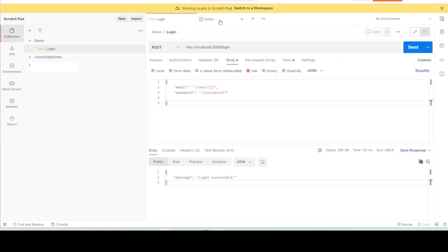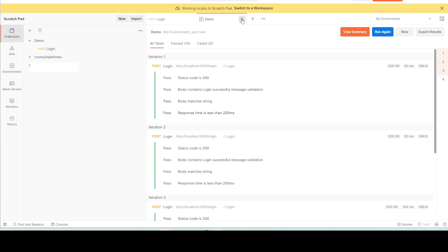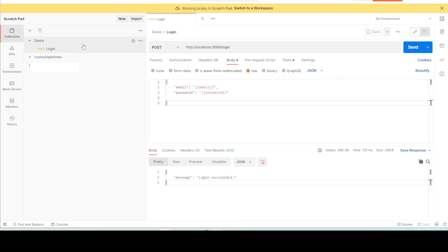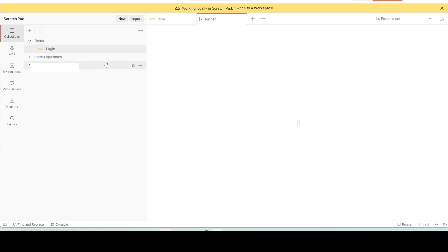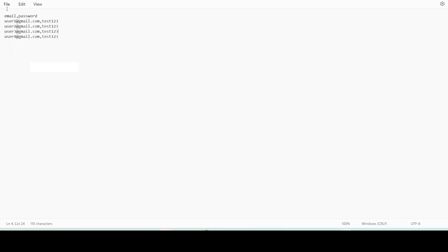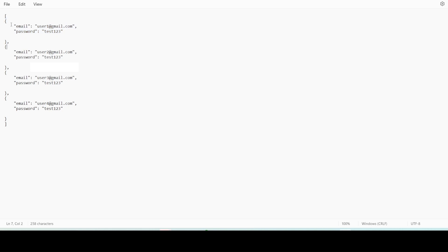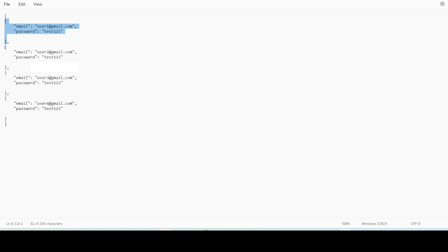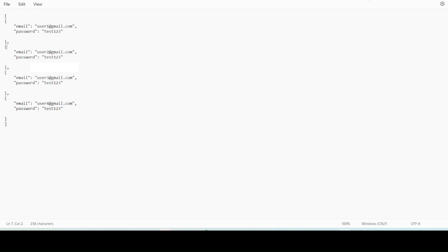Now let me show you how to run the same request multiple times using JSON data format. In the JSON file, similar to CSV, we mention 'email' and 'password' but inside JSON objects. I have provided four JSON objects, one for each data set, to run the request four times against different data.